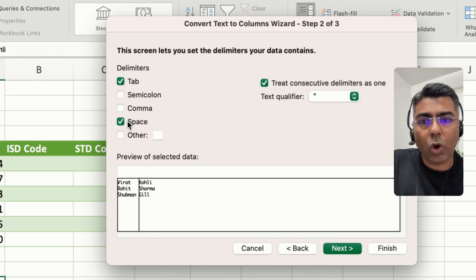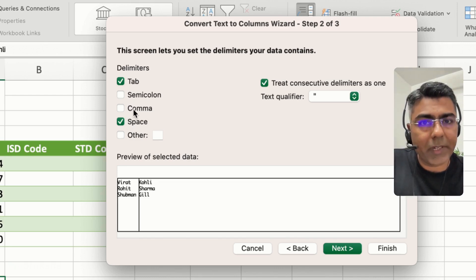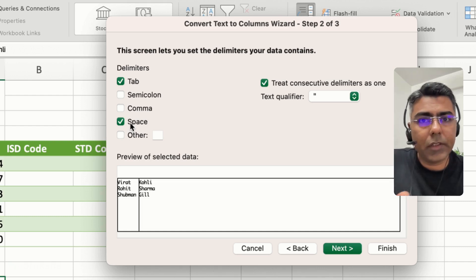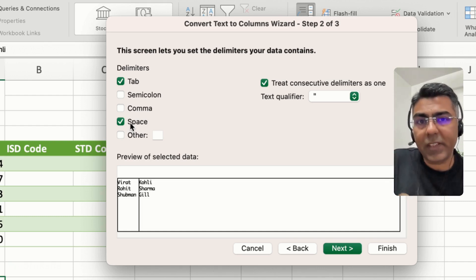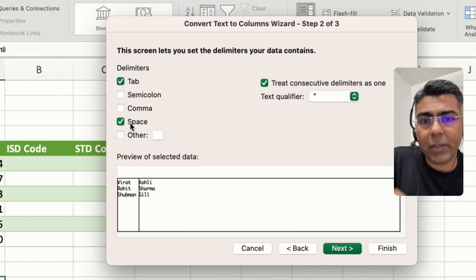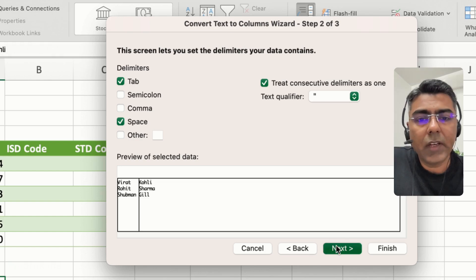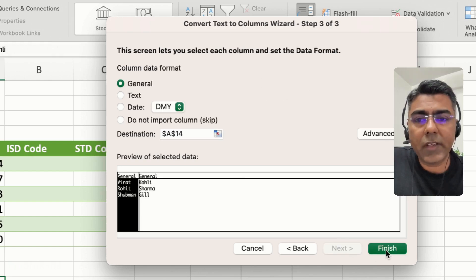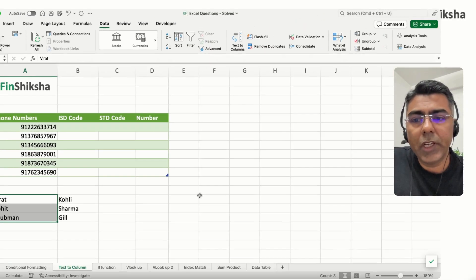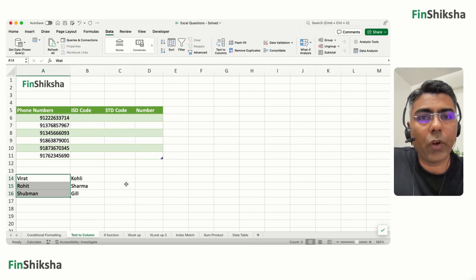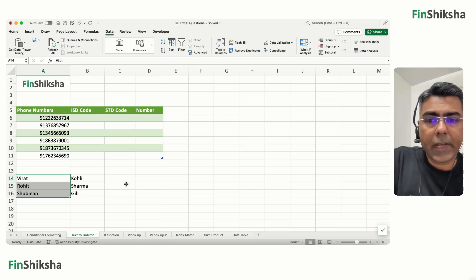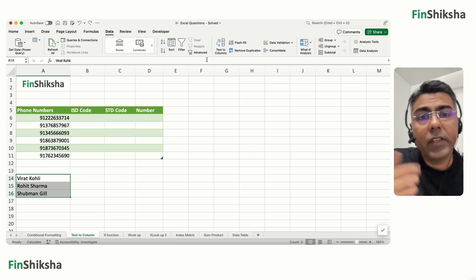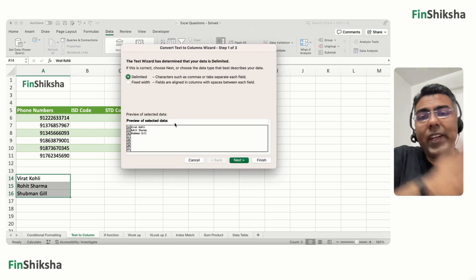If the data were separated by a colon, semicolon, comma, or something else, you'd select that instead. Here the first and last name are separated by a space, so select Space, click Next, then Finish — and the data breaks into first name and last name columns.